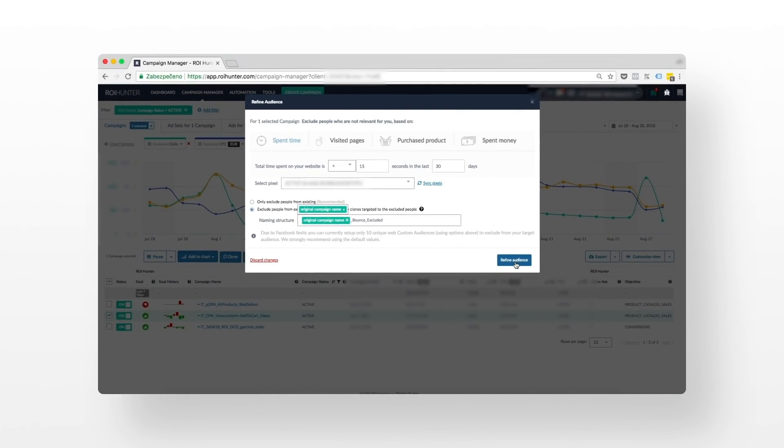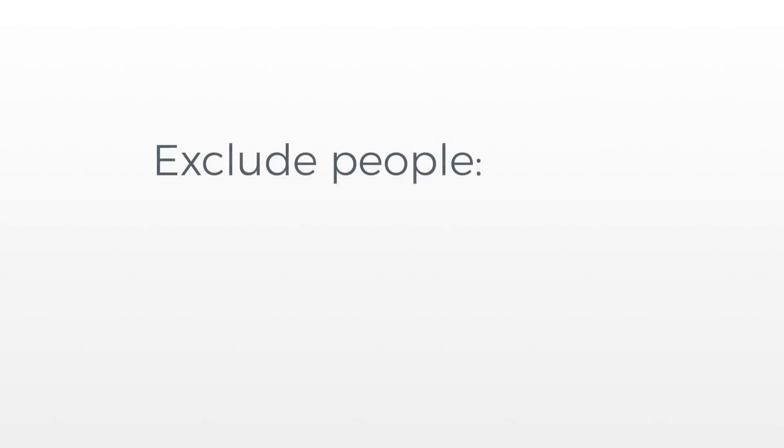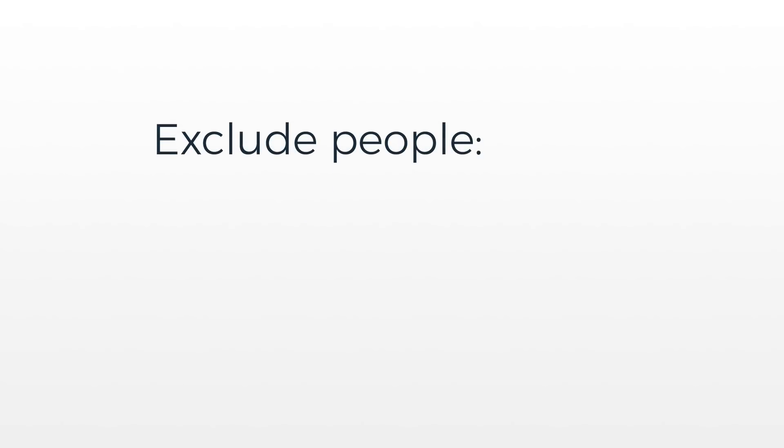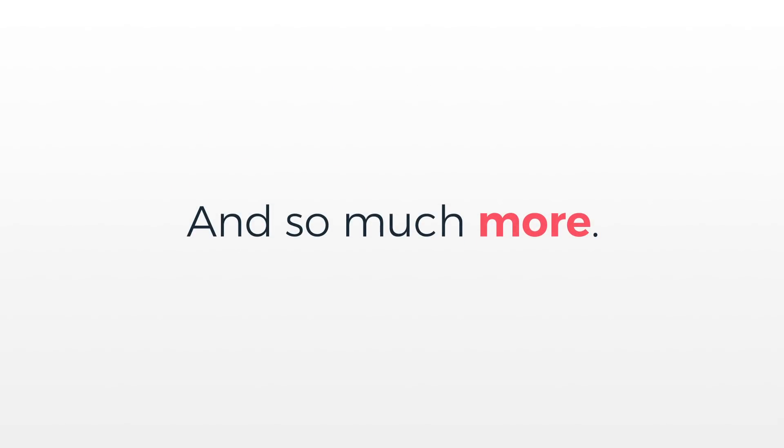But that's not all. Bounce traffic visitors aren't the only people you don't want to waste resources on. You can, for example, exclude people who in a given period of time visited your site only once, made only one purchase, or spent less than $300, and so much more.